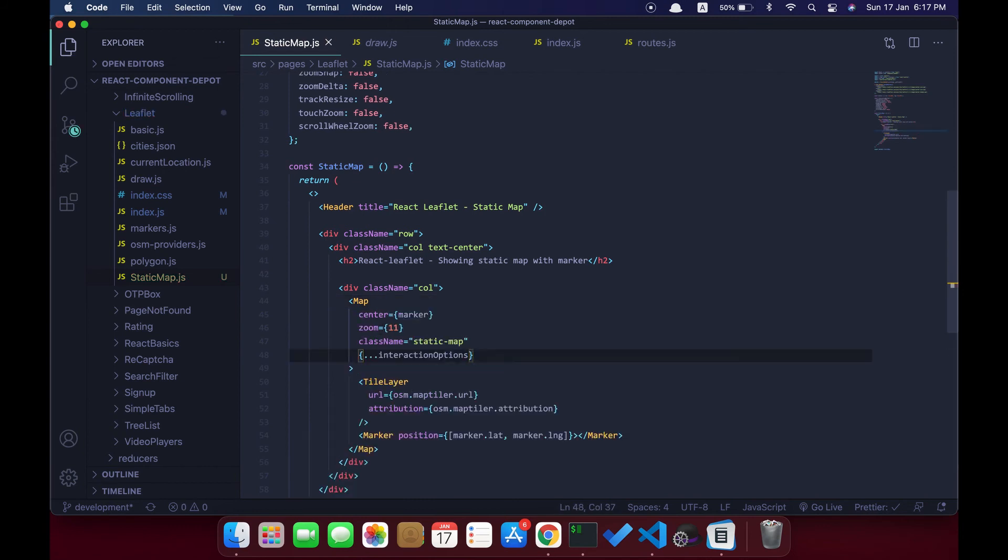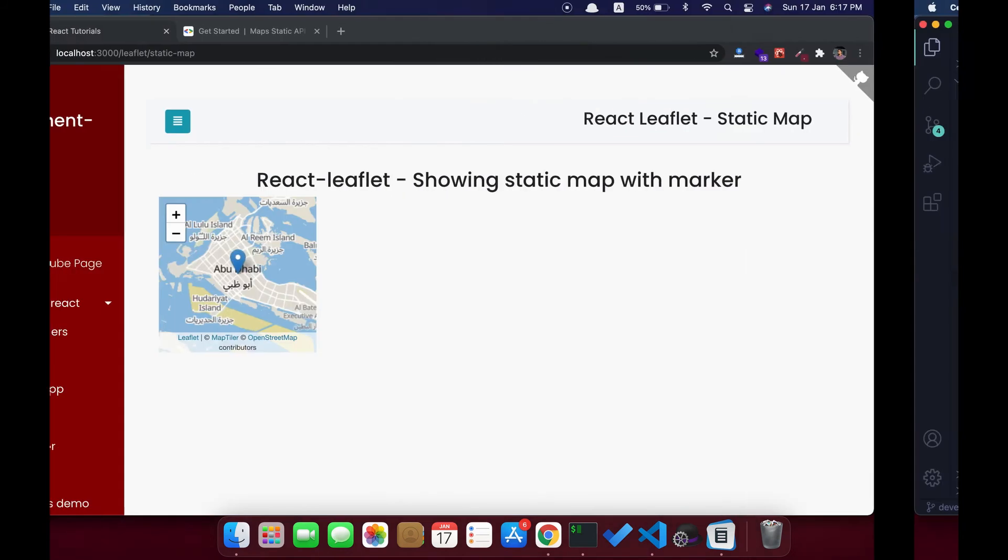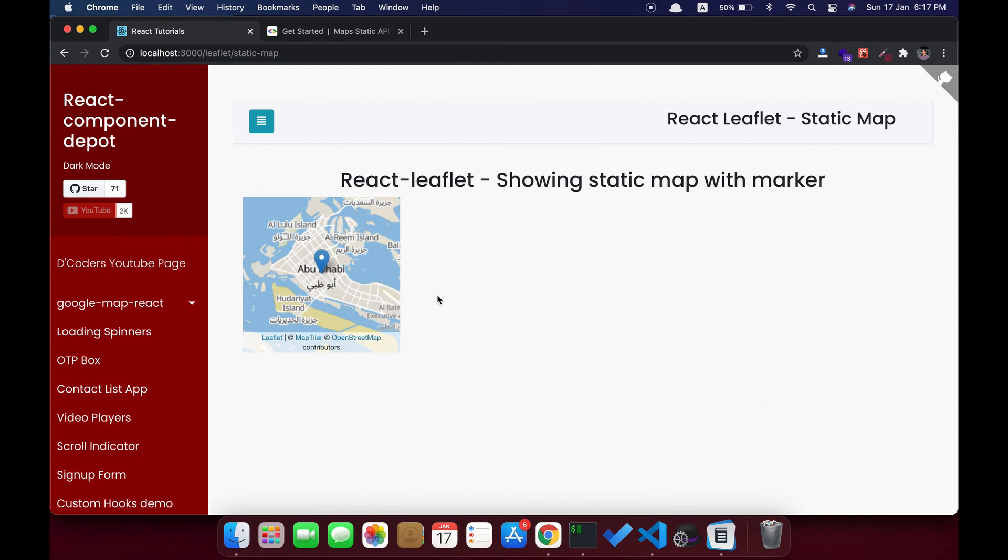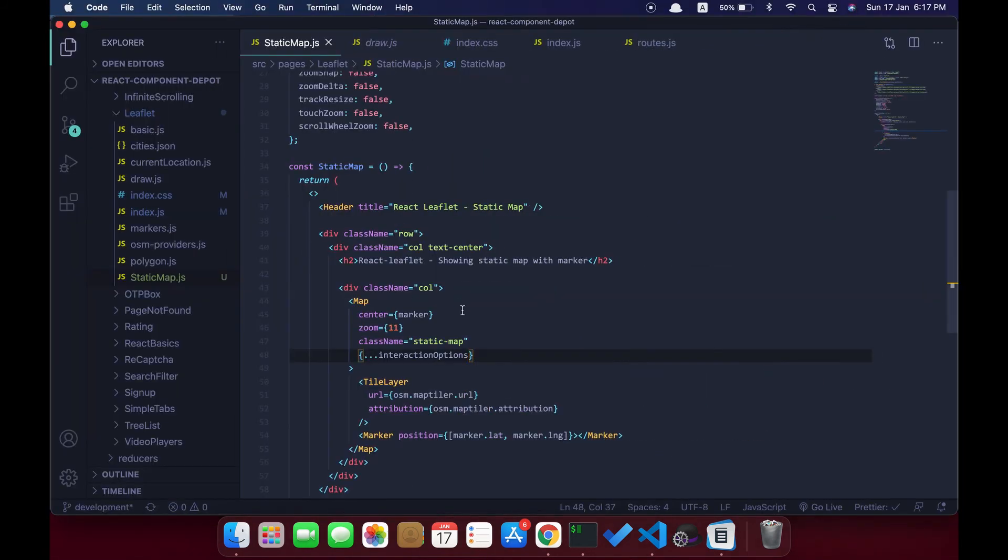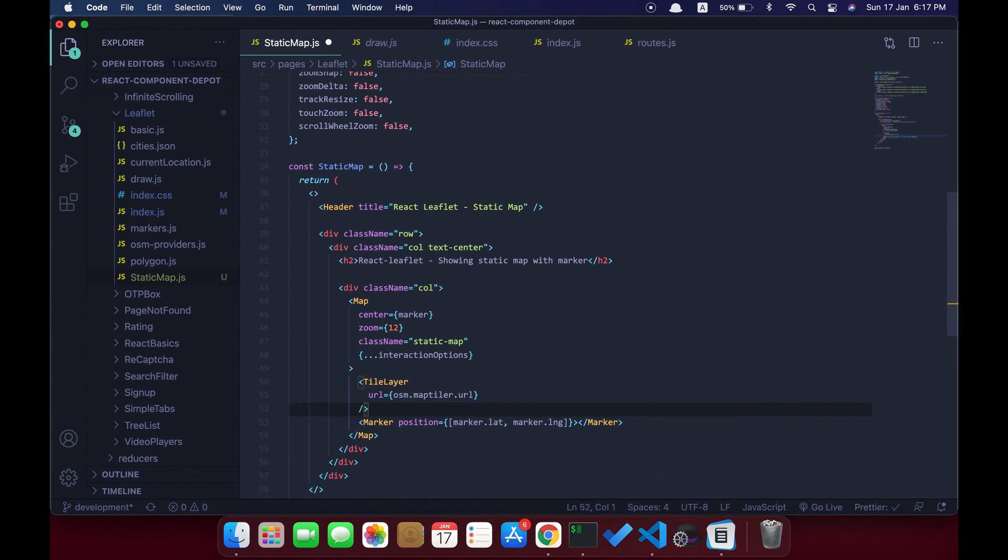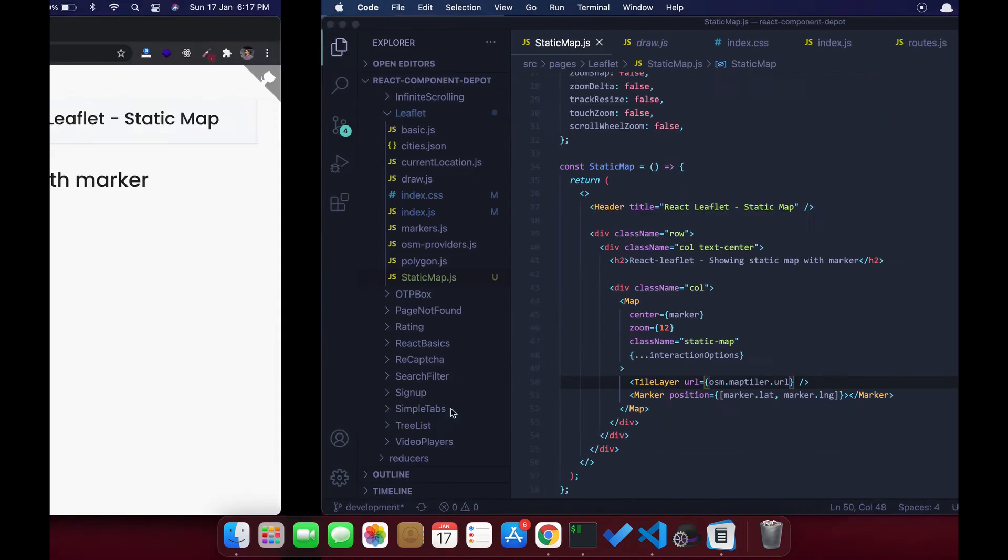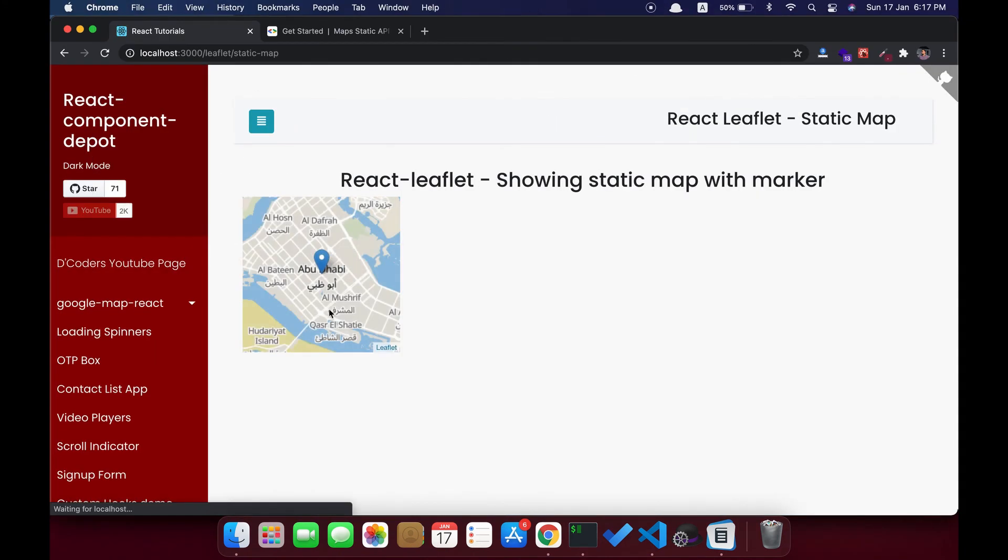If you see, all the options have been disabled, but we just have the attribution at the bottom. I'm going to remove the attribution and increase the zoom level. By default, only 'Leaflet' will be displayed as attribution. This is how this looks exactly like Google Static Map API.